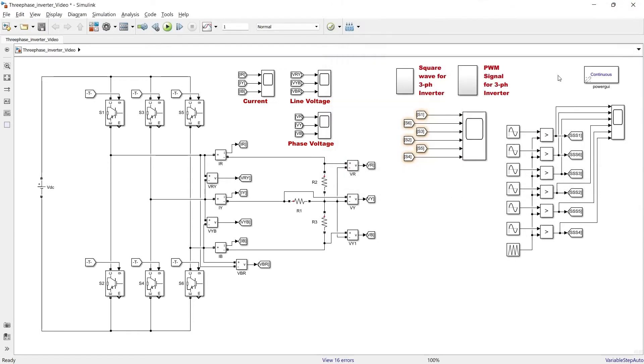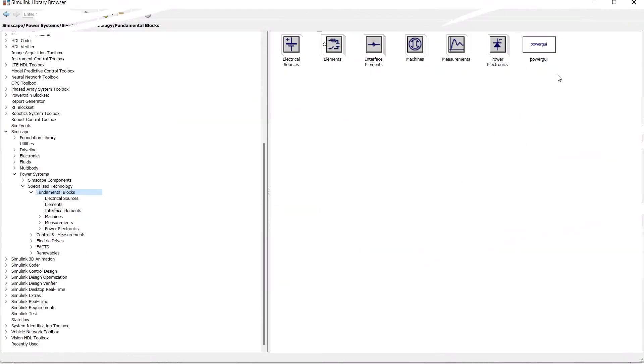So I think the first thing is clear to all of you - where should we use this PowerGUI block? Whenever we require any of the component from this section of the Simulink library, then we must use PowerGUI block.